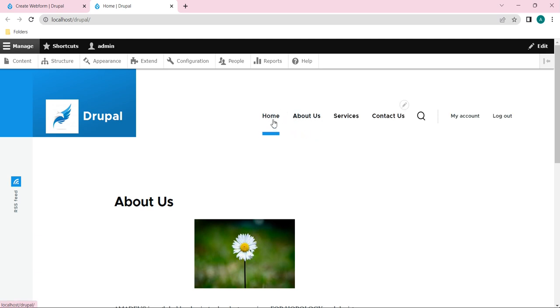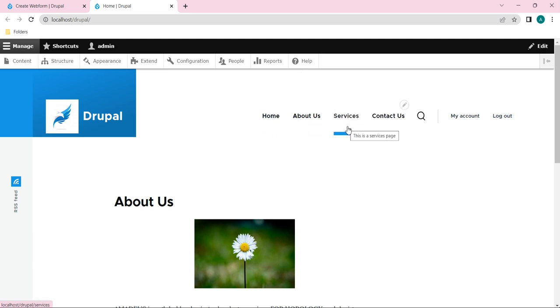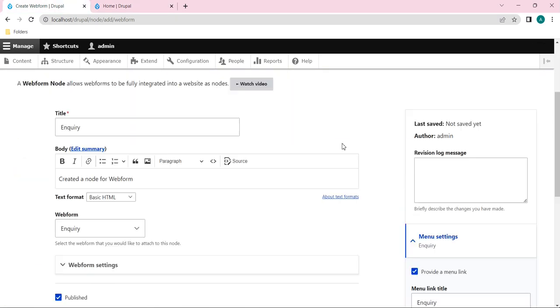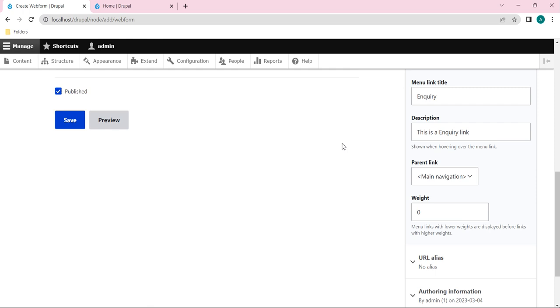So here what will happen, the count will start from zero. So in the zero position Home, About Us is in the first position, Services is in the second position, and Contact Us is in the third. So zero, one, two, three. And then one more menu which will come that should be in the fourth position, right? So that is what the weight is about. So I will give it here as four.